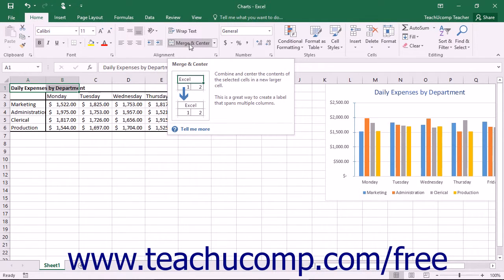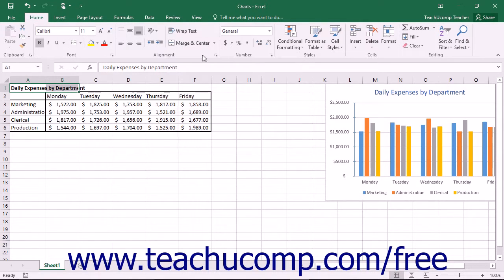In these cases, you can use the Alt key to enable the keybadge system in Excel. You can then use the keybadge system to enter a sequence of keystrokes. Let's look at how you can use the keybadge system in Excel.